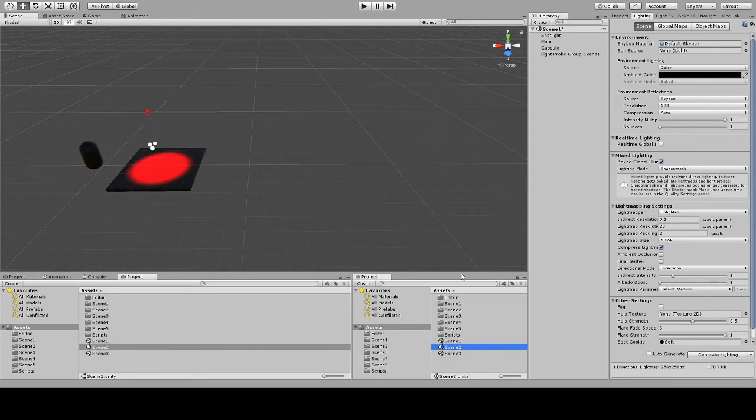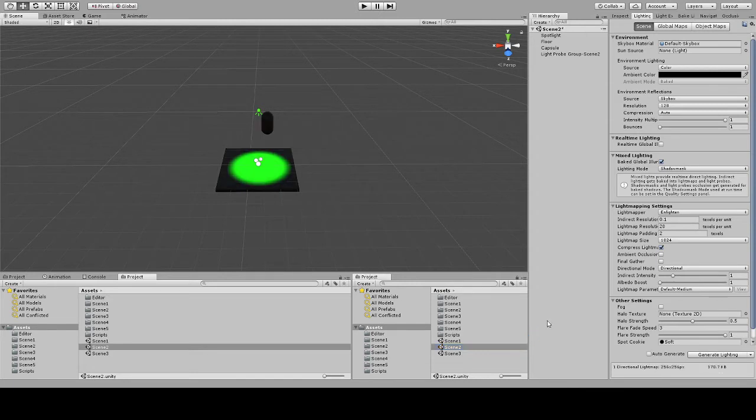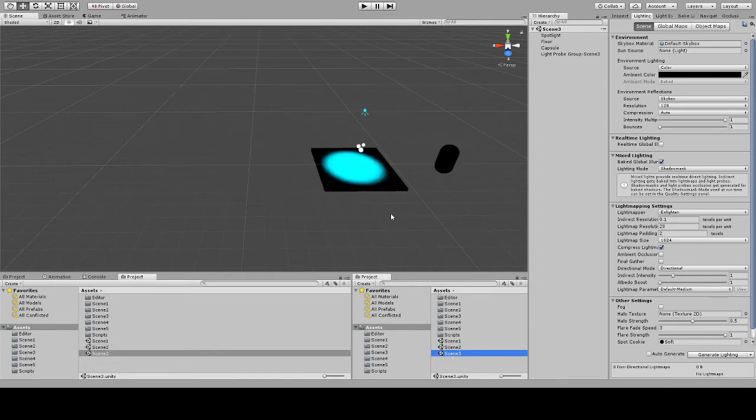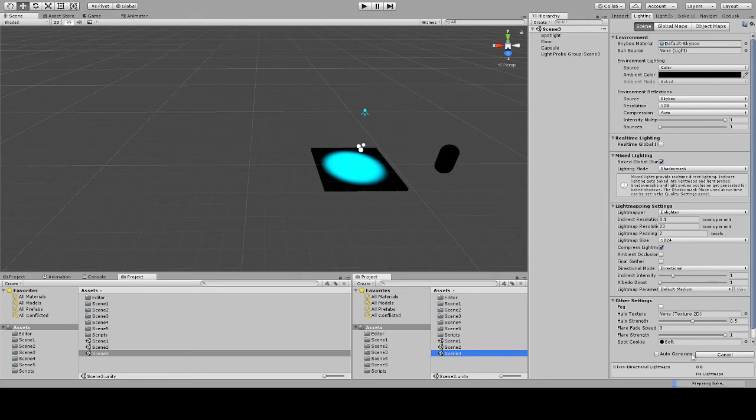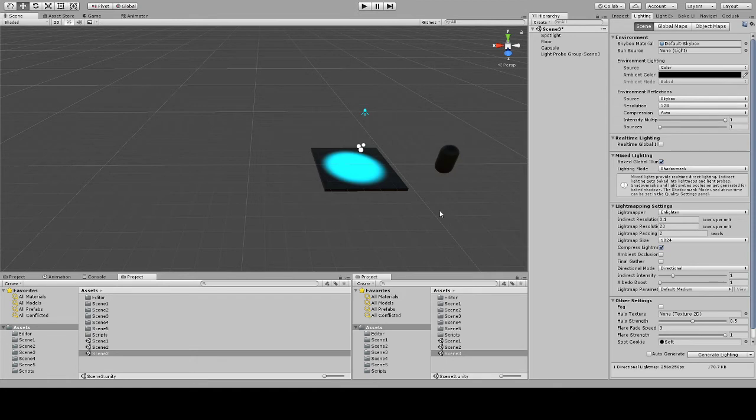Currently, whenever you bake scenes separately within Unity, the light probes for the last scene that is loaded asynchronously will be the ones used. There's a solution where you can bake all of the light probes into a separate scene and keep that loaded. This particular solution that we came up with doesn't have that restriction.